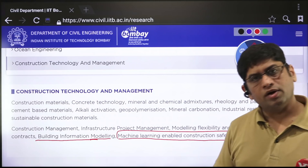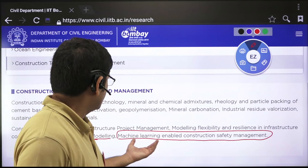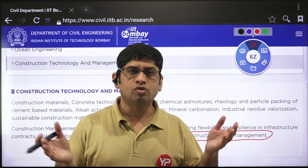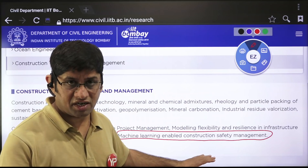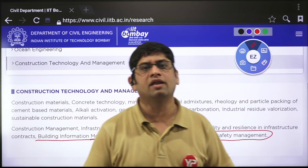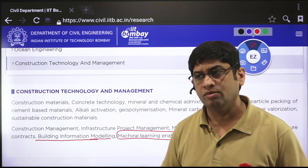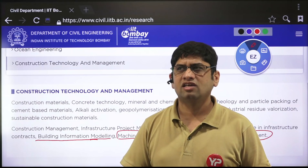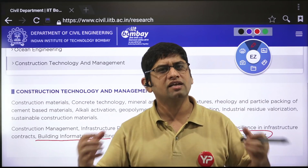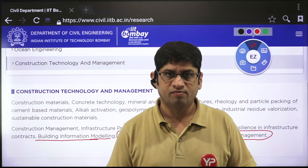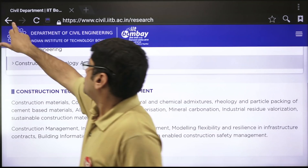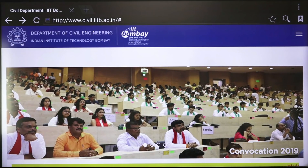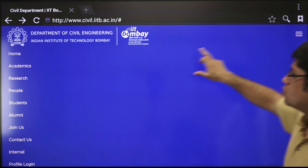You might identify 'machine learning enabled construction safety management' or 'building information modeling' as interesting. But from where will you get the knowledge? Go to the professor — if this topic is being taught at IIT Bombay, some professor is teaching it, it's their favorite domain, they've published papers, and may be on NPTEL with videos. Take their papers, start reading them. They don't expect deep expertise from a B.Tech student — just inclination and some preliminary research.